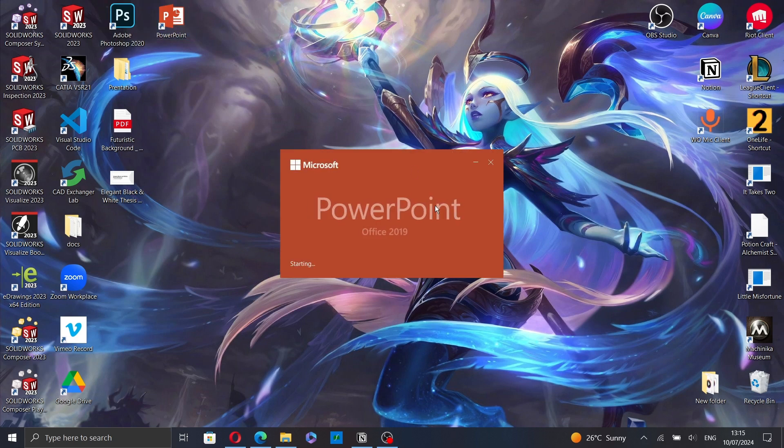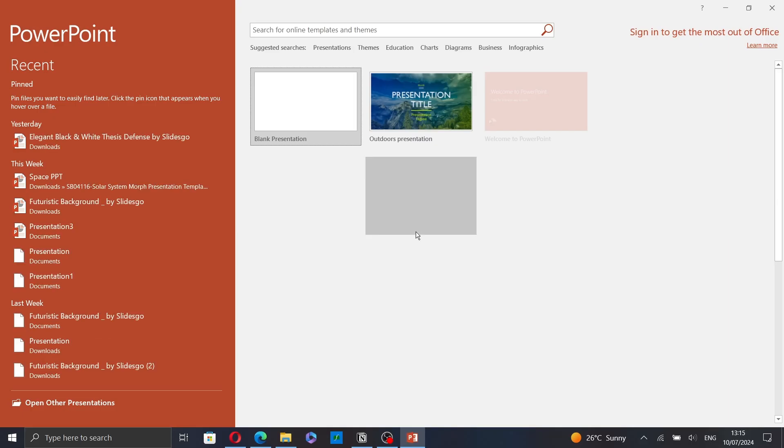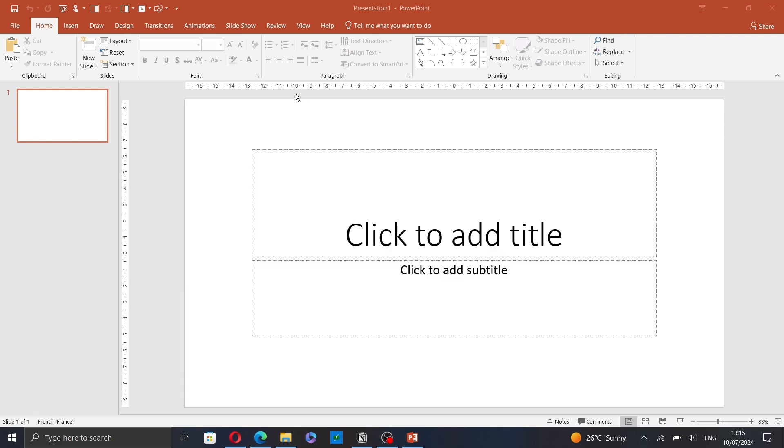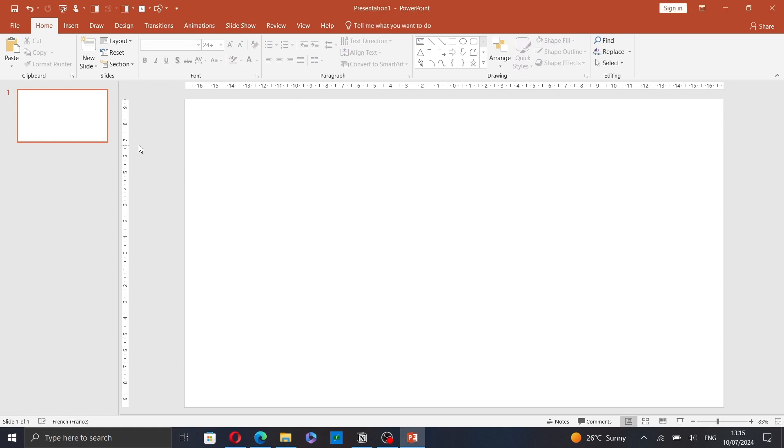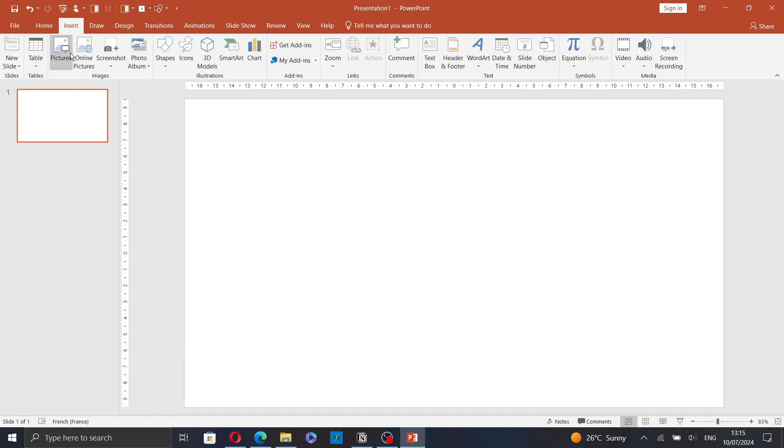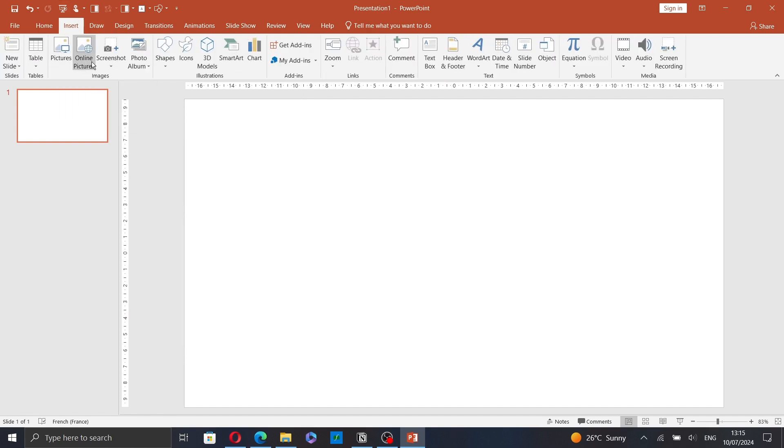First go to PowerPoint and create a new presentation. Now go to insert and click on pictures to insert a picture from your computer or click on online pictures to insert an online picture.